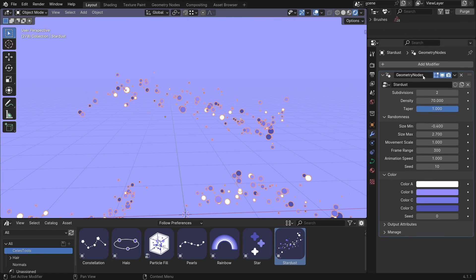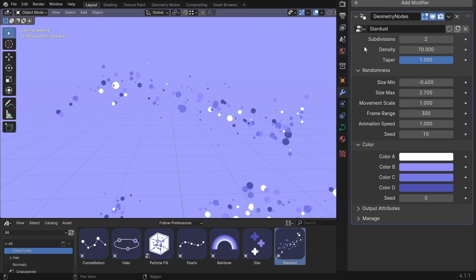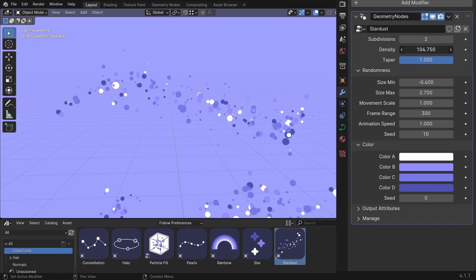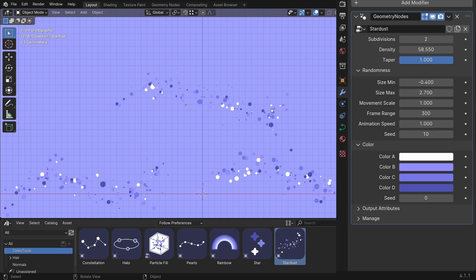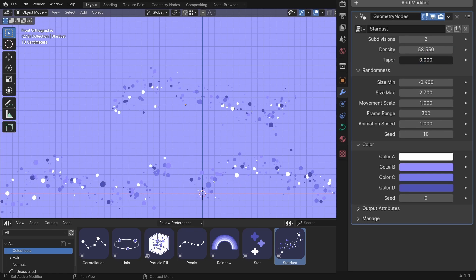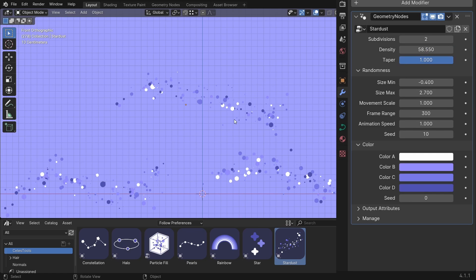So we have subdivisions for the spheres, density, taper, which makes the curve thinner towards the end. Basically, it makes the stardust nicer.